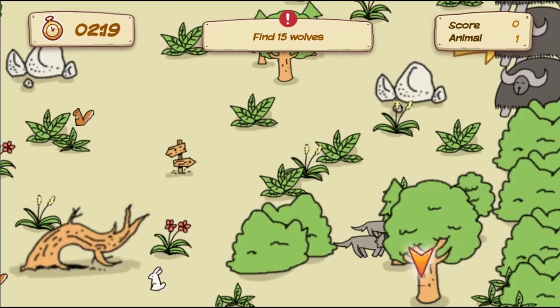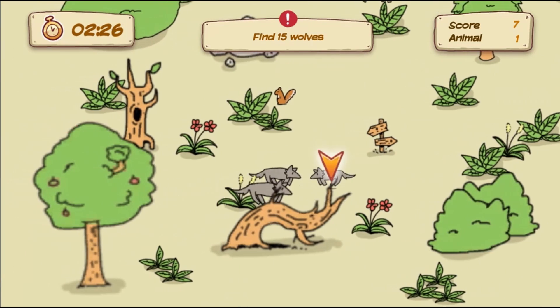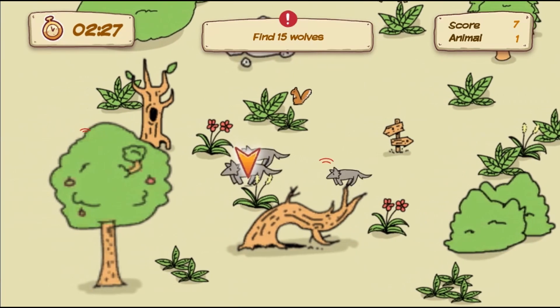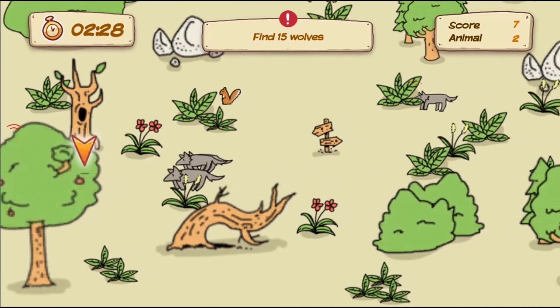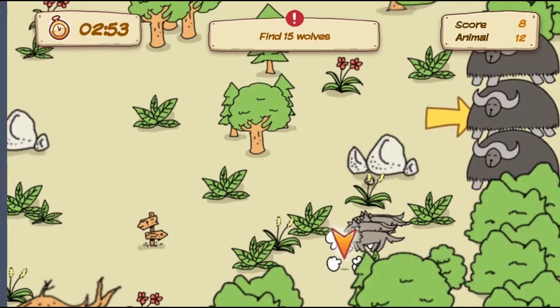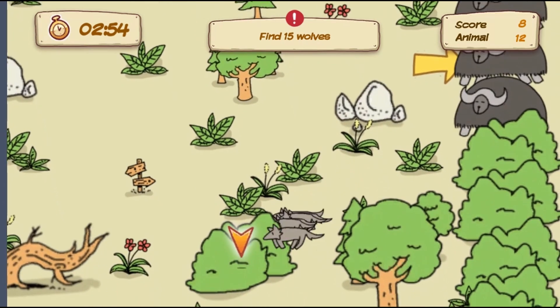In the next level, play as a lone wolf and find more wolves to create a powerful pack, and then challenge much larger animals.